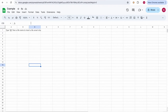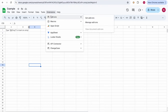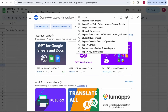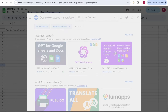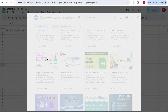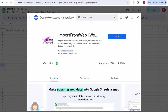Now we'll need to install an add-on called "Import from Web." To do that, go to Extensions, then click on Add-ons, then Get Add-ons. I'm going to search for "Import from Web" — and here is the add-on.